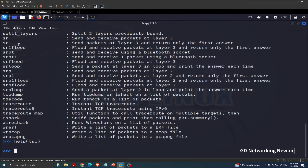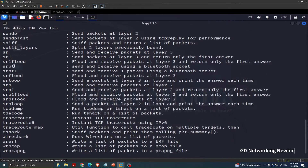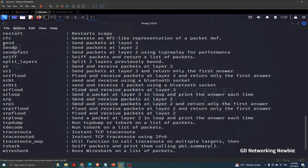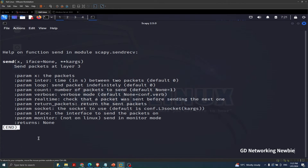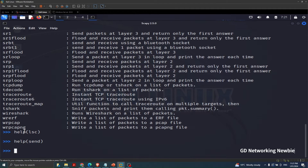Press Q to go back into Scapy. If you want to get help about any of the available commands — for example, 'send', which sends packets at layer 3 — you can type 'help(send)' and it will give you information about the send function, including its module and parameters. Press Q to go back. This is how we can get basic information about what commands are available in Scapy.